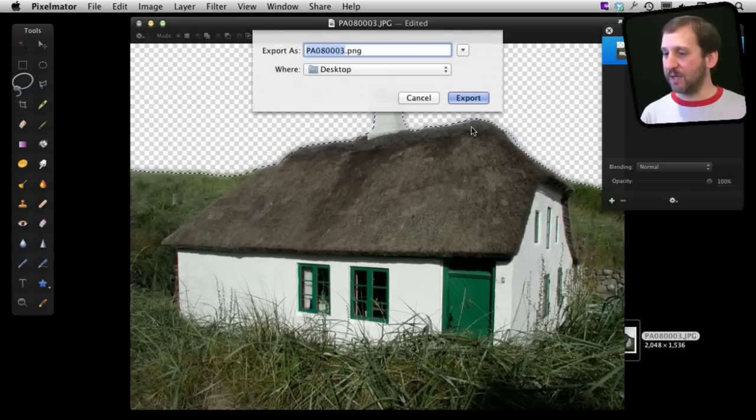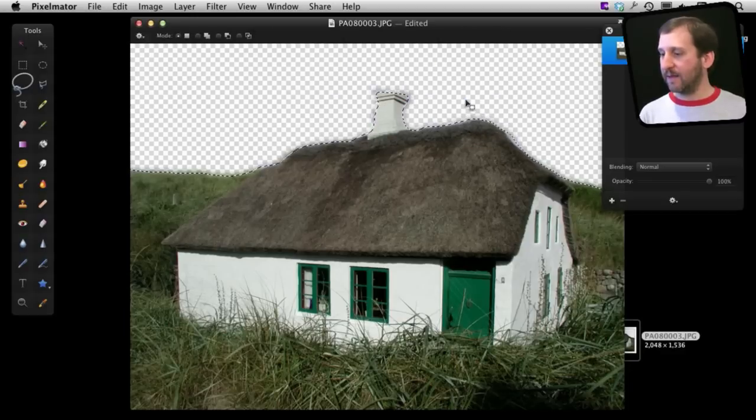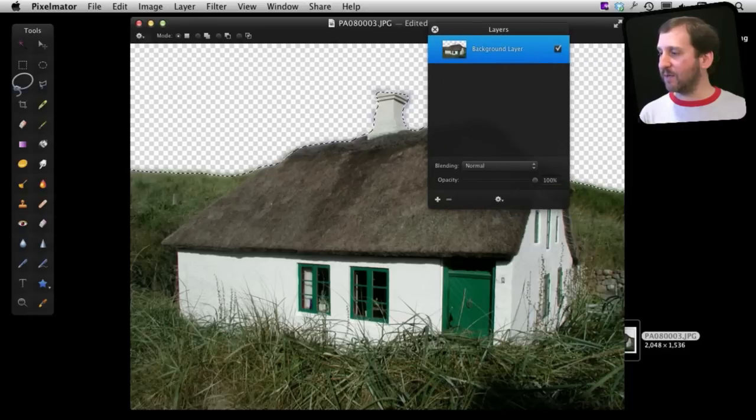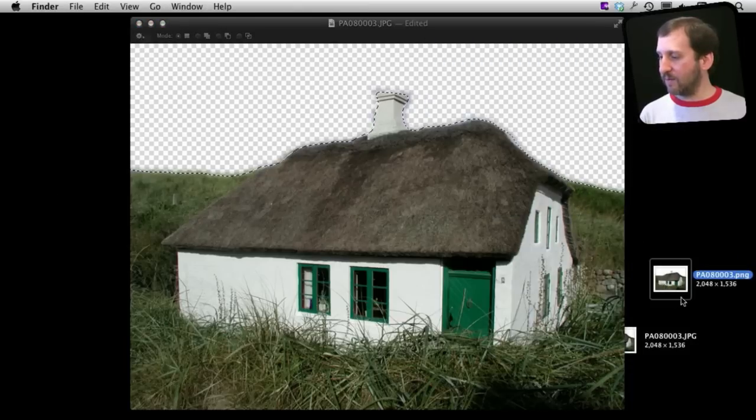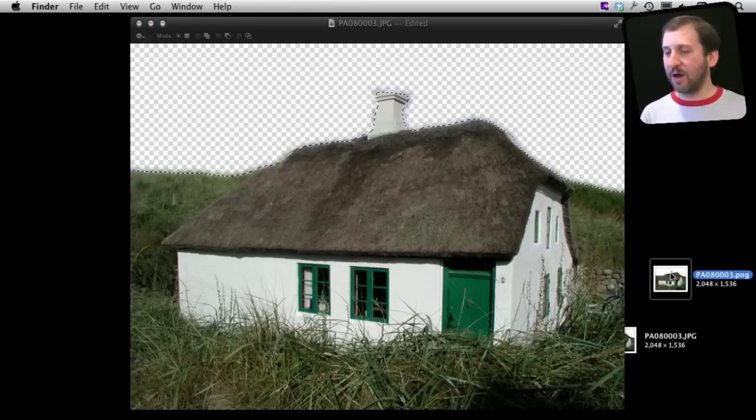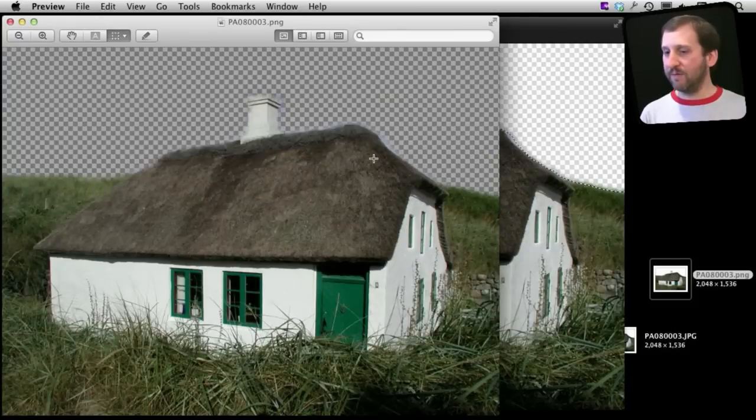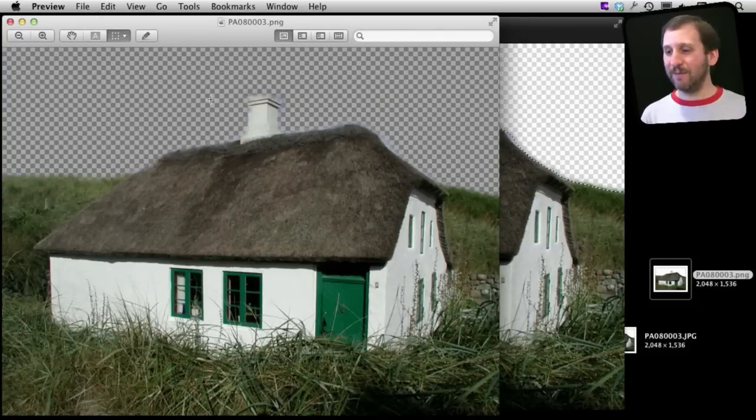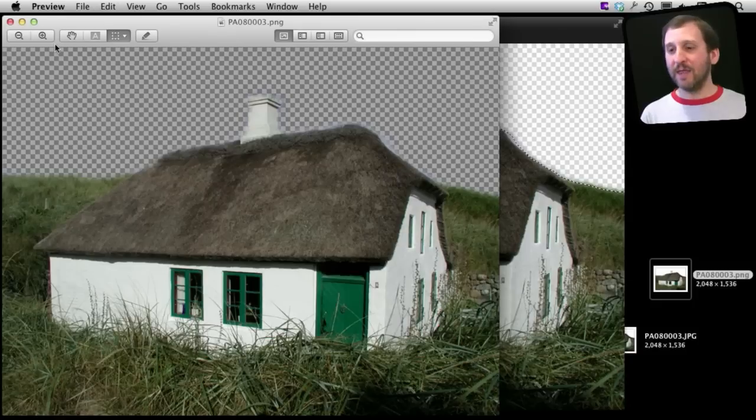I can export the PNG to the desktop and now I have got a semi-transparent image. Let me bring that out from behind me and you can see I have got the second one right here. If I double click on it it will actually open up in Preview. You can see in Preview it shows me the same checkerboard pattern behind the house which tells me that it is transparent up there.